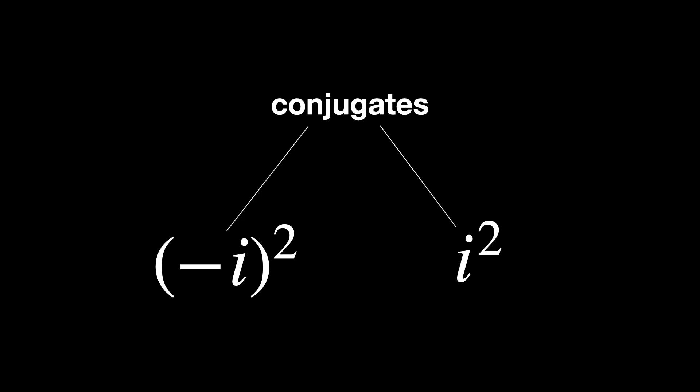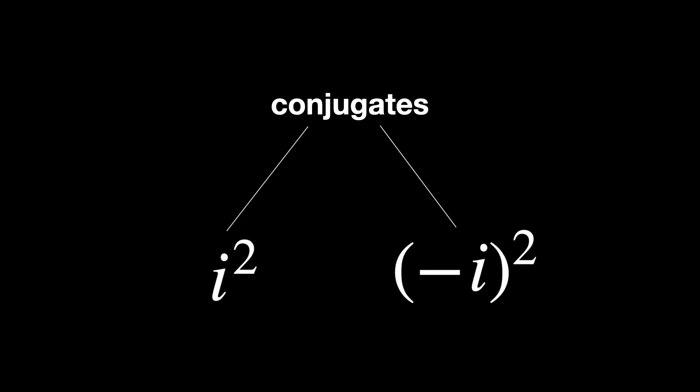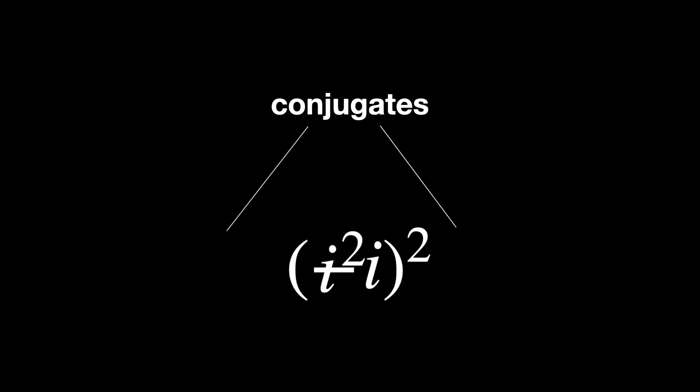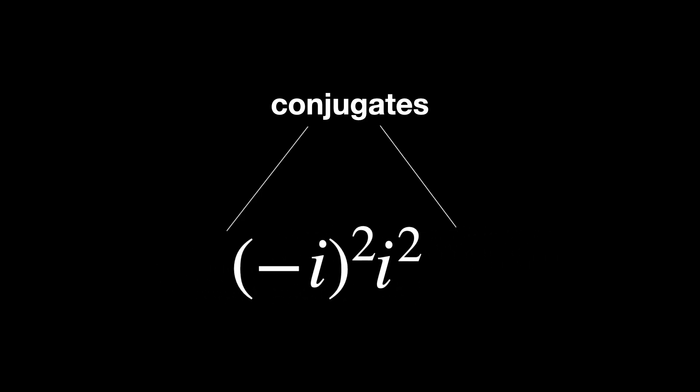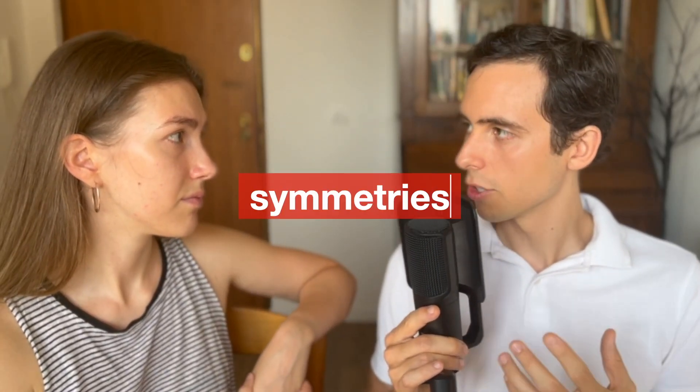Fine, their lack of distinction is labeled as conjugates now. But where does this lead us to? How about we generalize it? For any polynomial equation, you can examine all the possible ways the roots can be swapped around without changing the equation itself. And these swaps are known as symmetries.